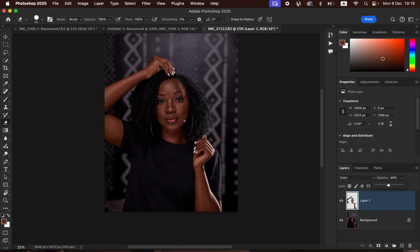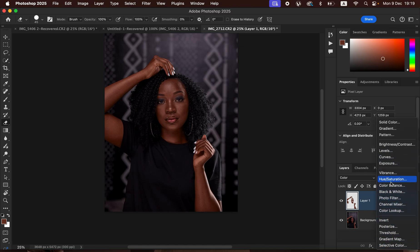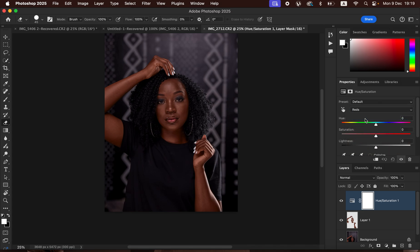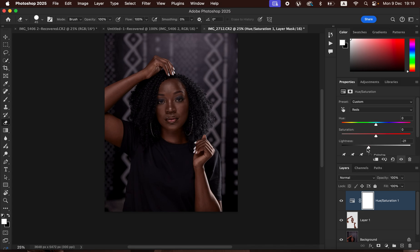Next, come to Adjustments and add a Hue and Saturation adjustment layer. In Hue and Saturation, click on Master and select the Reds, because the skin has more of the red color. With the red color selected, take down the Lightness — this will reduce the overly saturated skin tone.